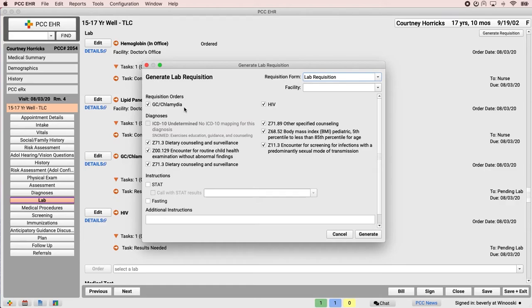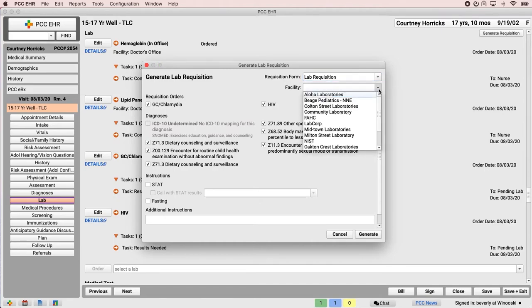Dr. Crusher starts by selecting which facility Courtney will go to, and if she doesn't know what facility Courtney will go to, she'll just leave it blank. In this case, Courtney will go to Aloha Laboratories.